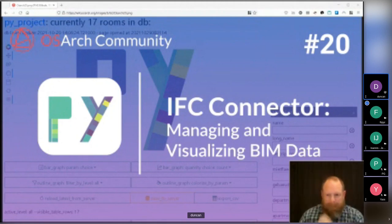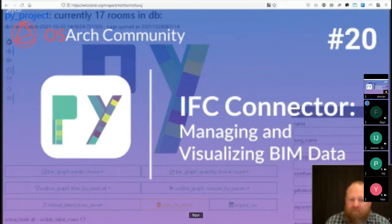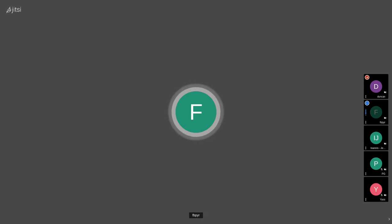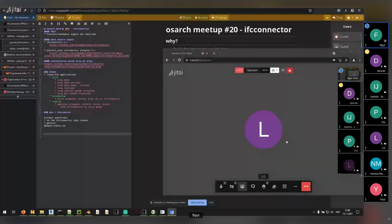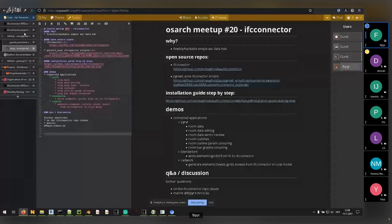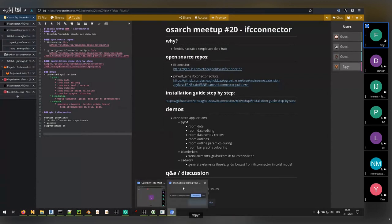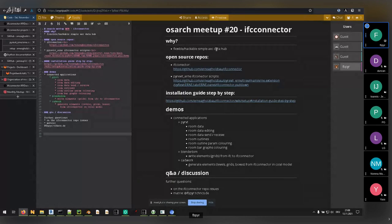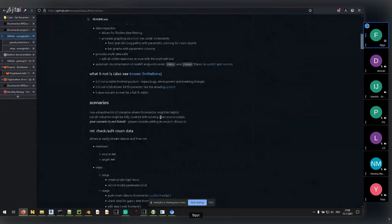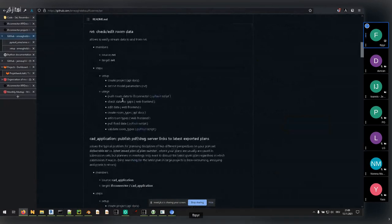Thank you for the introduction. I've put a link in the chat to a shared CryptPad with the presentation outline and some links. I'm going to show IFC Connector today. I call it, very generically, a flexible and hackable, simple AEC data hub — you can really put any kind of data there. It's an open source project you can find on GitHub, and there are several scenarios where it might be useful.